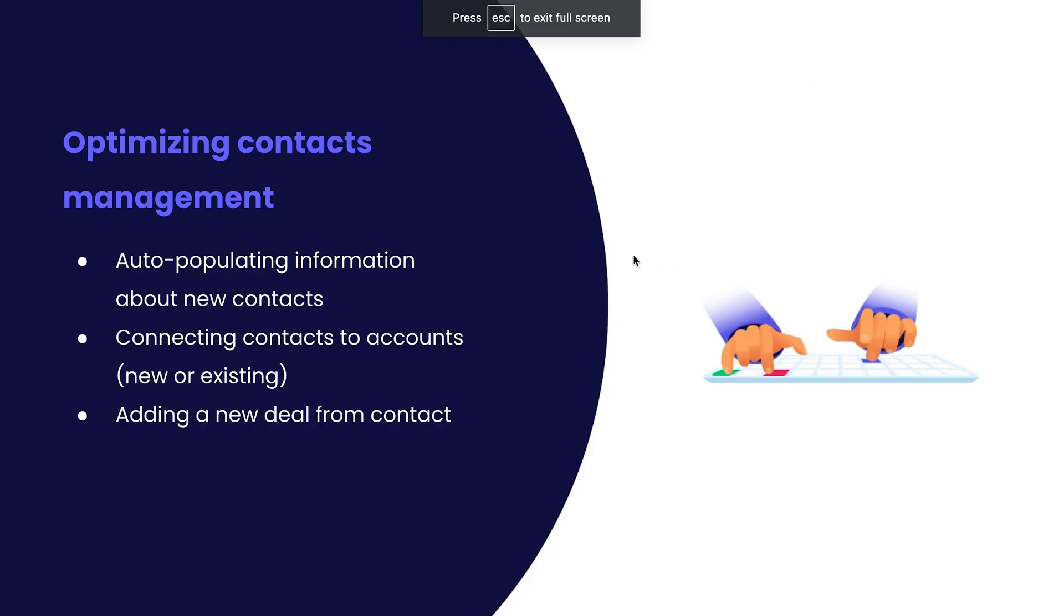In this section we will go over auto-populating information about new contacts, connecting contacts to accounts, and adding a new deal from contacts.